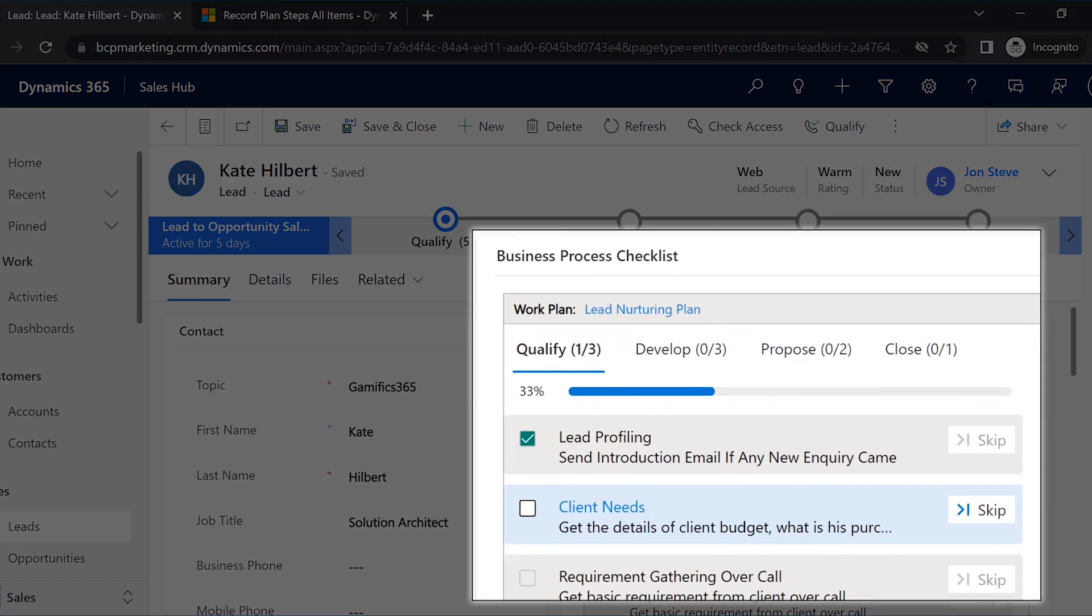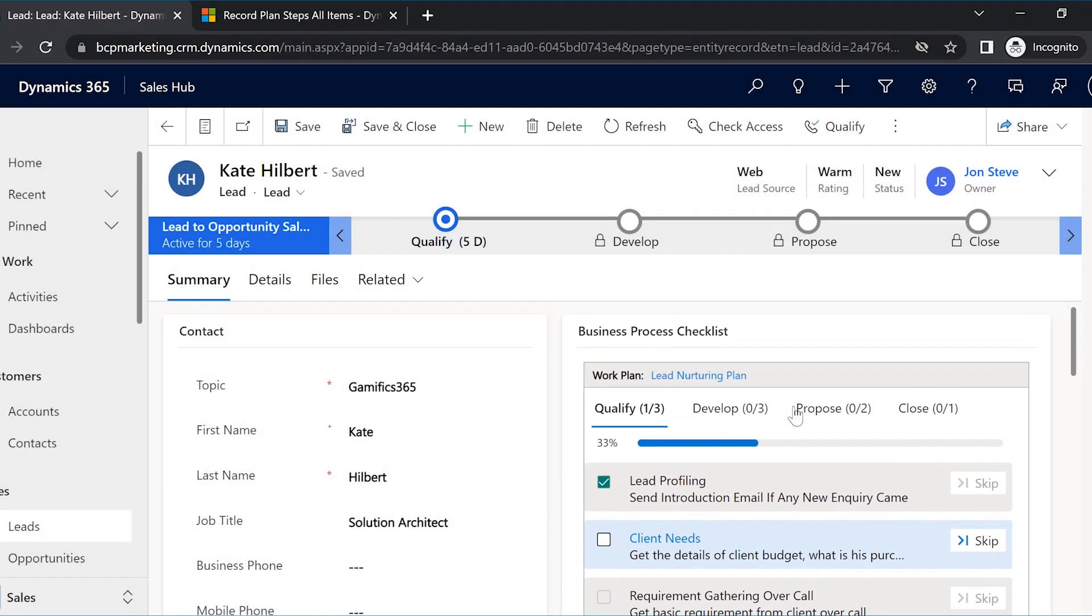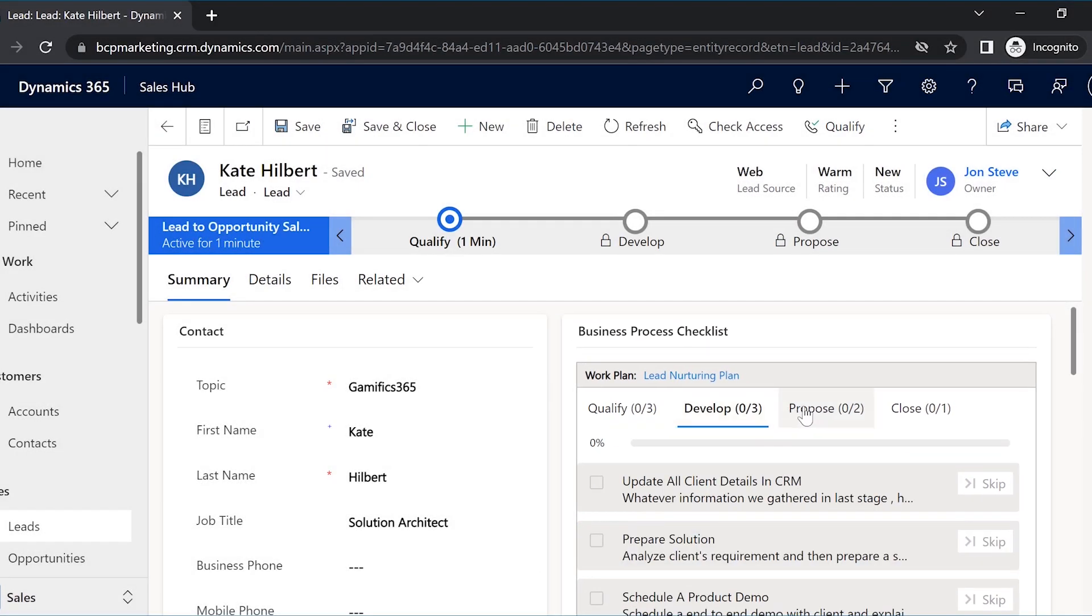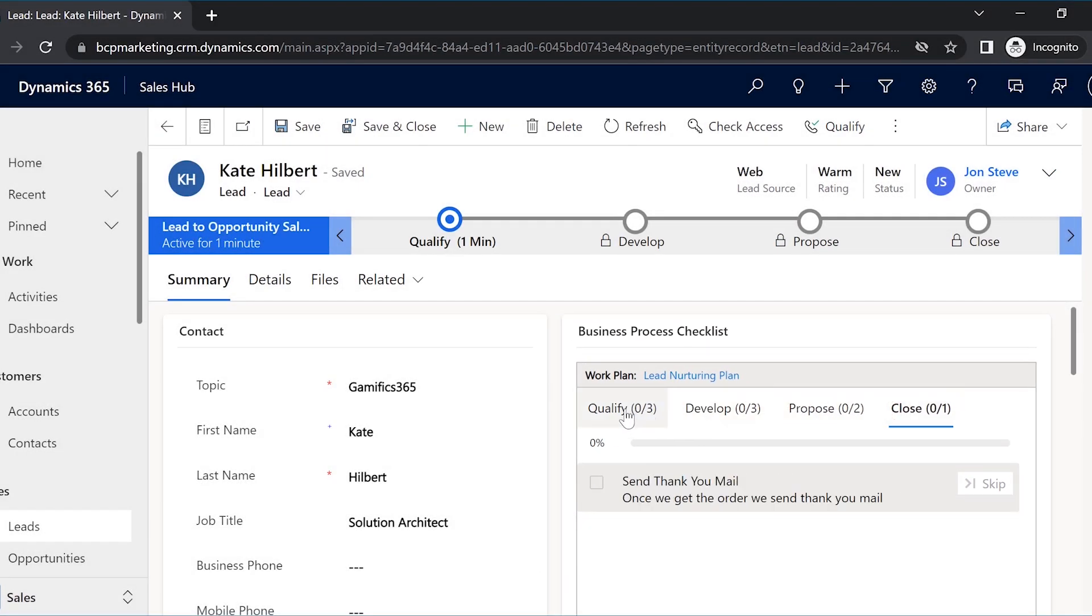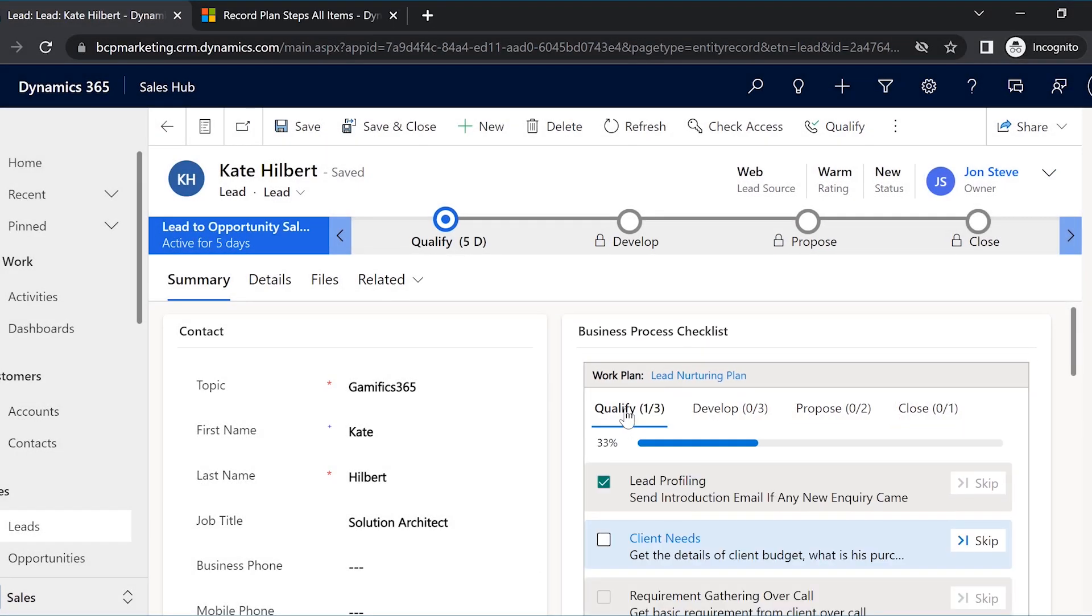John, the sales rep, can see the complete work plan with steps and actions he needs to perform at each stage of the process. Business Process Checklist supports activities like emails, phone calls, or tasks to be added to the plan.